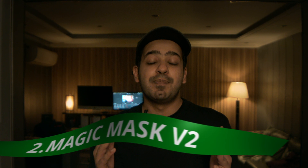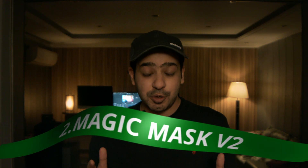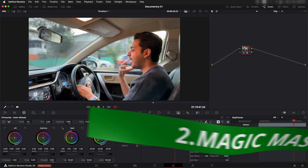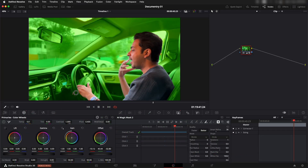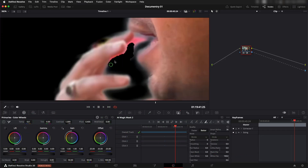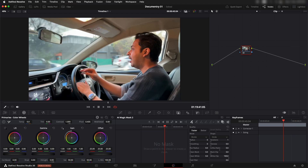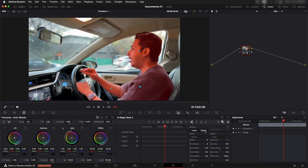Next up is Magic Mask version 2, which is much more precise than the older version and now includes a brush tool. Magic Mask version 2 is only available in the color page right now. Instead of drawing strokes, you can select points and add them to your selection, then convert it to a matte and track it.